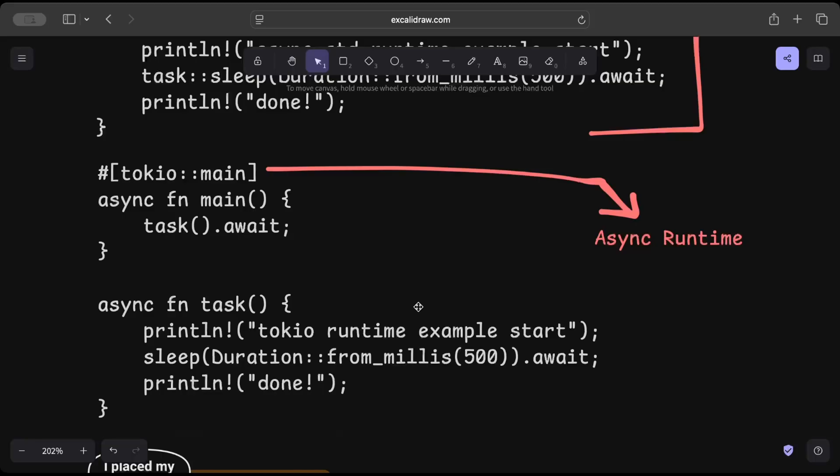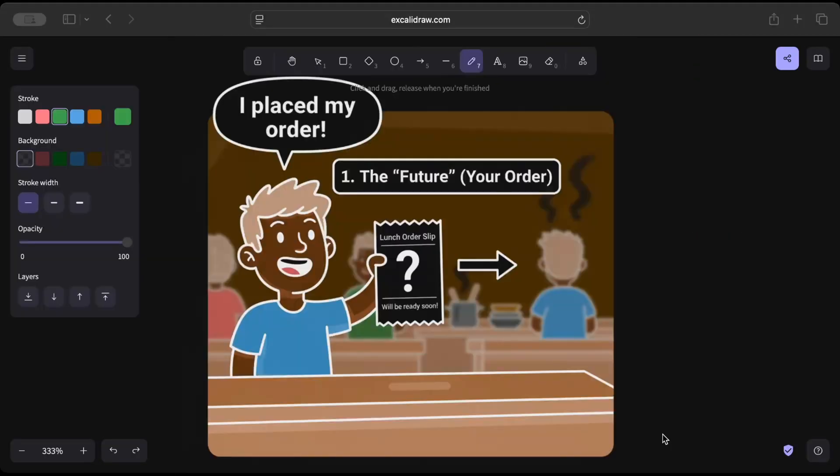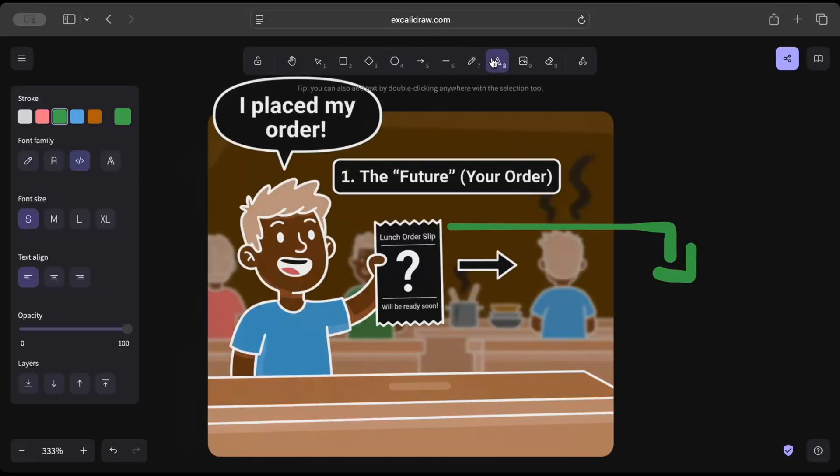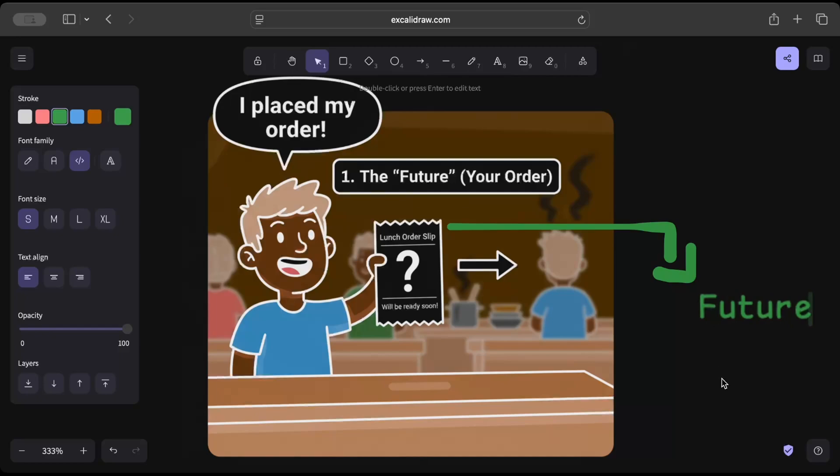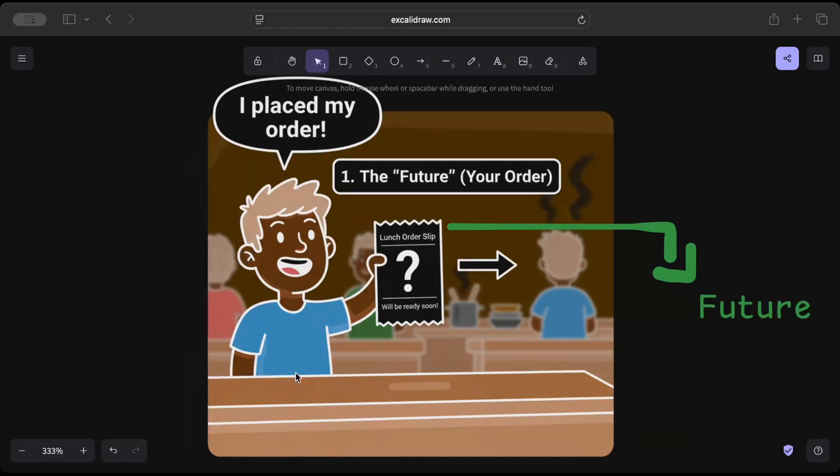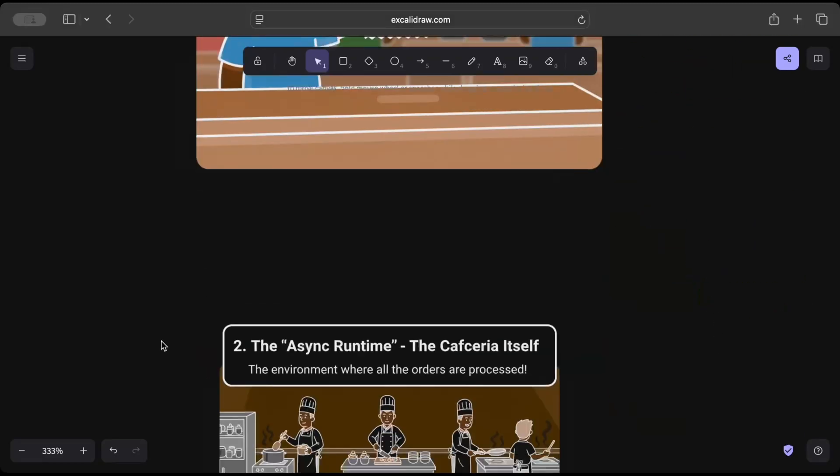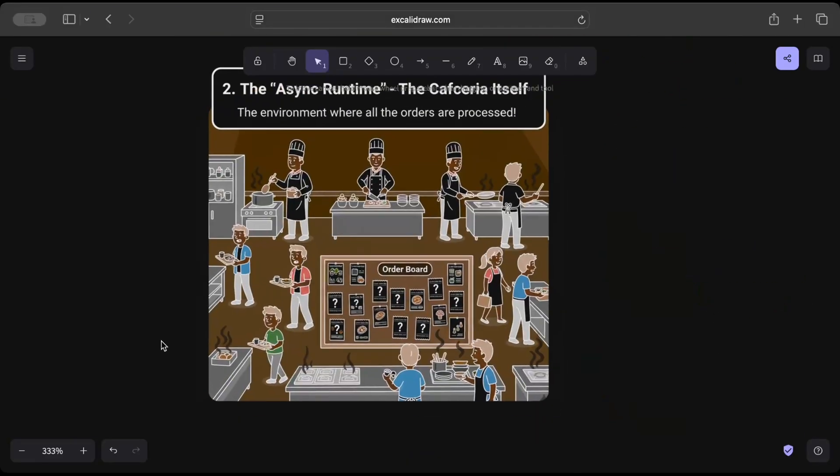A user comes to the restaurant and orders something. Now someone has to process that order. So basically order here is a future.